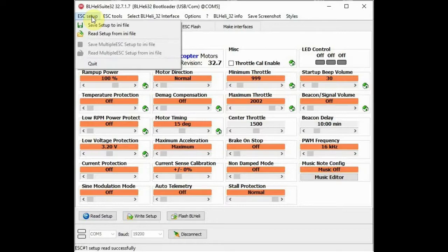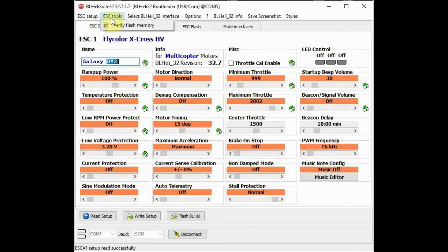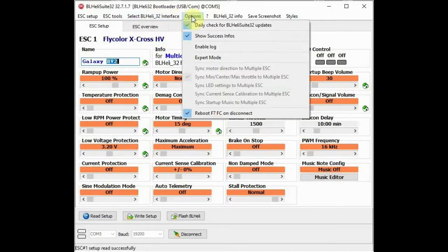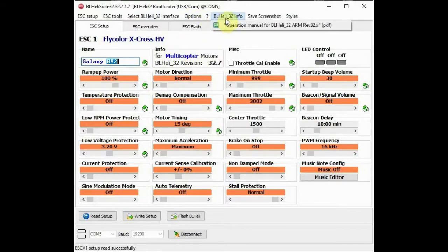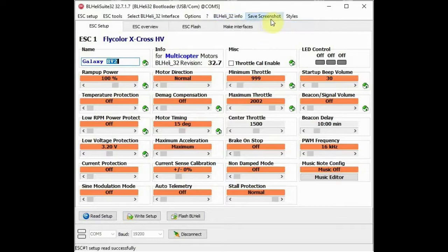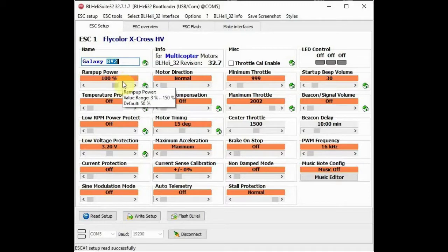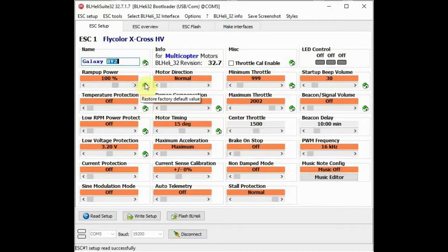Starting with the top menu bar. Setup allows you to read and save all the configuration settings to a file. Verify flash memory is for advanced users. Select Interface - use Option L when your speed controller is plugged into a USB port. Options - I leave the top two items ticked to give me helpful information as I go. Information lets me read the manual. Saving a screenshot is very good to save speed controller settings. If you hover the cursor over a field, it will display an information box showing the range and the default value. Also, the icon at the right-hand side of each field will restore the factory default values, except for the name field which is an advisory.